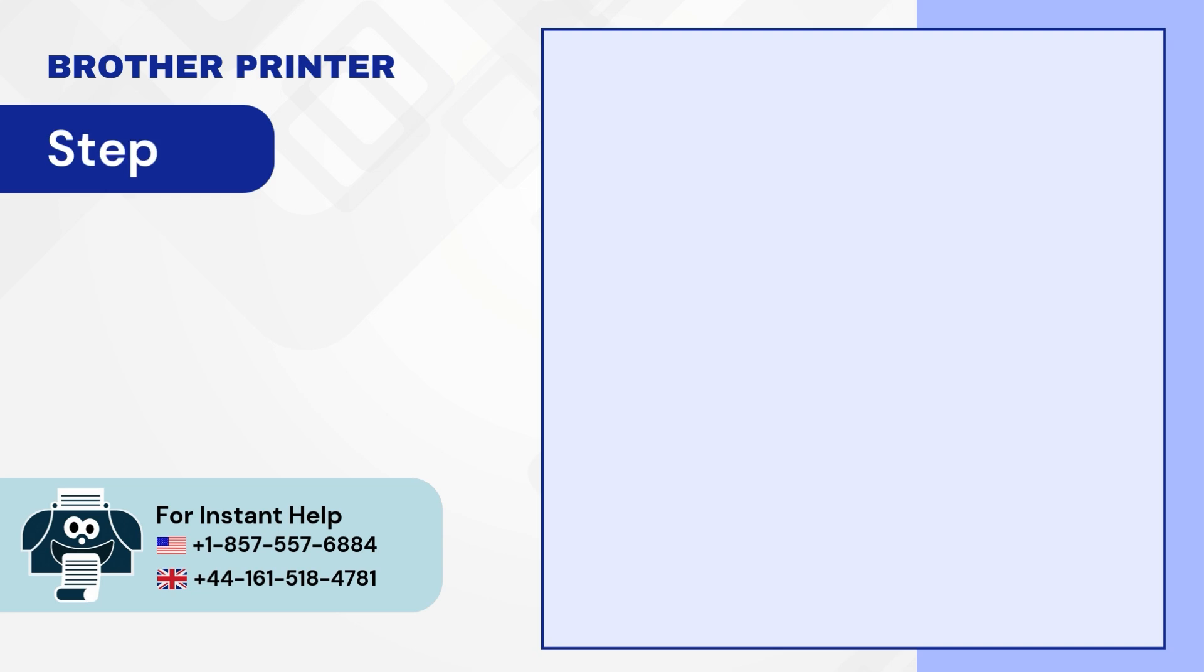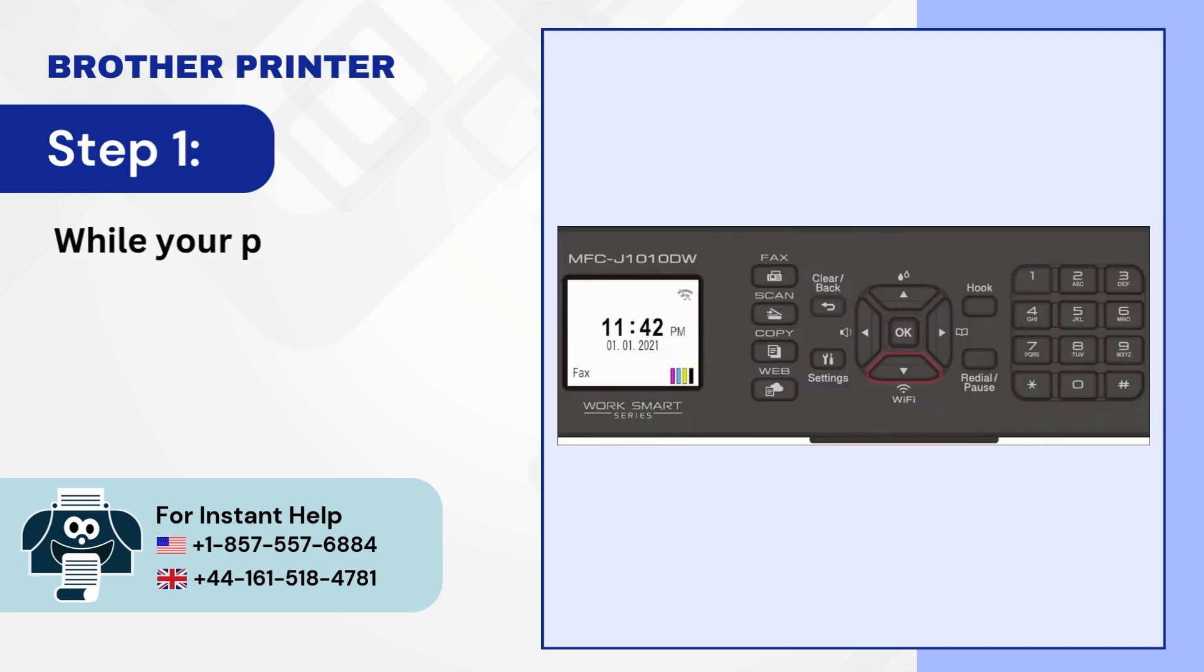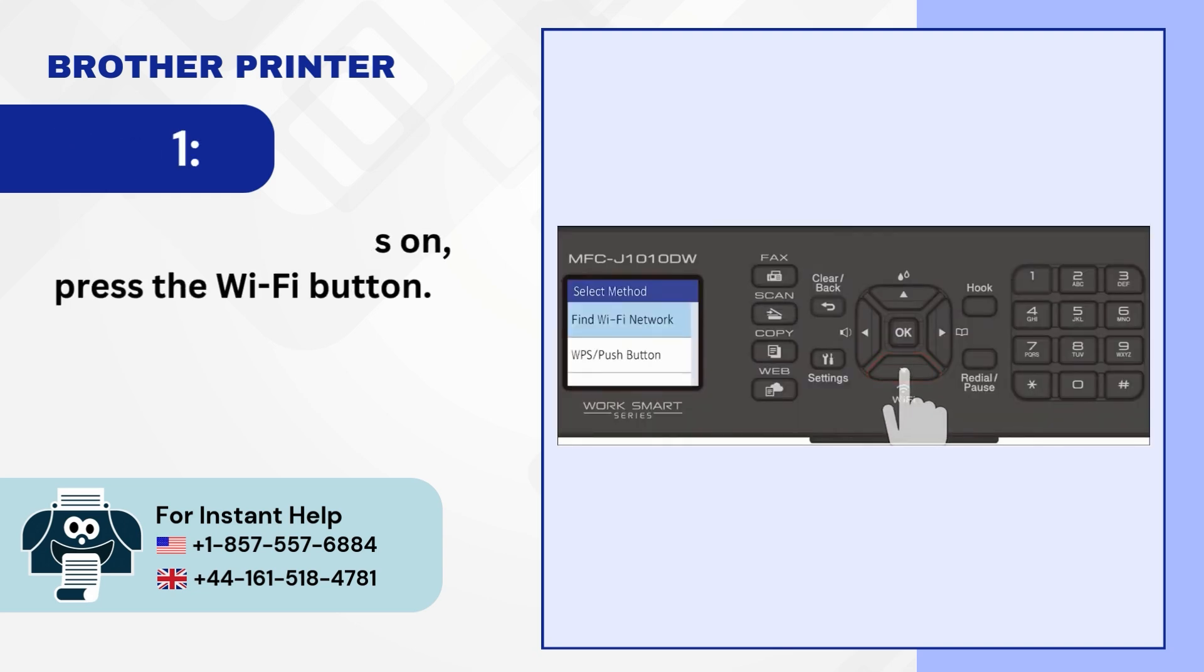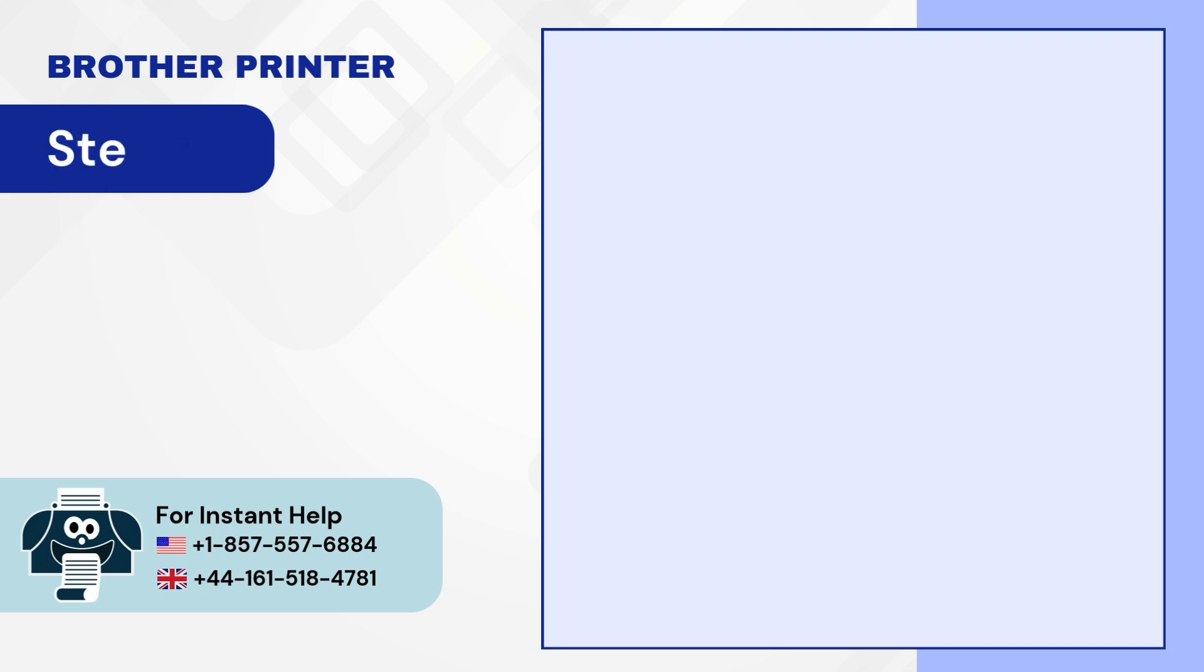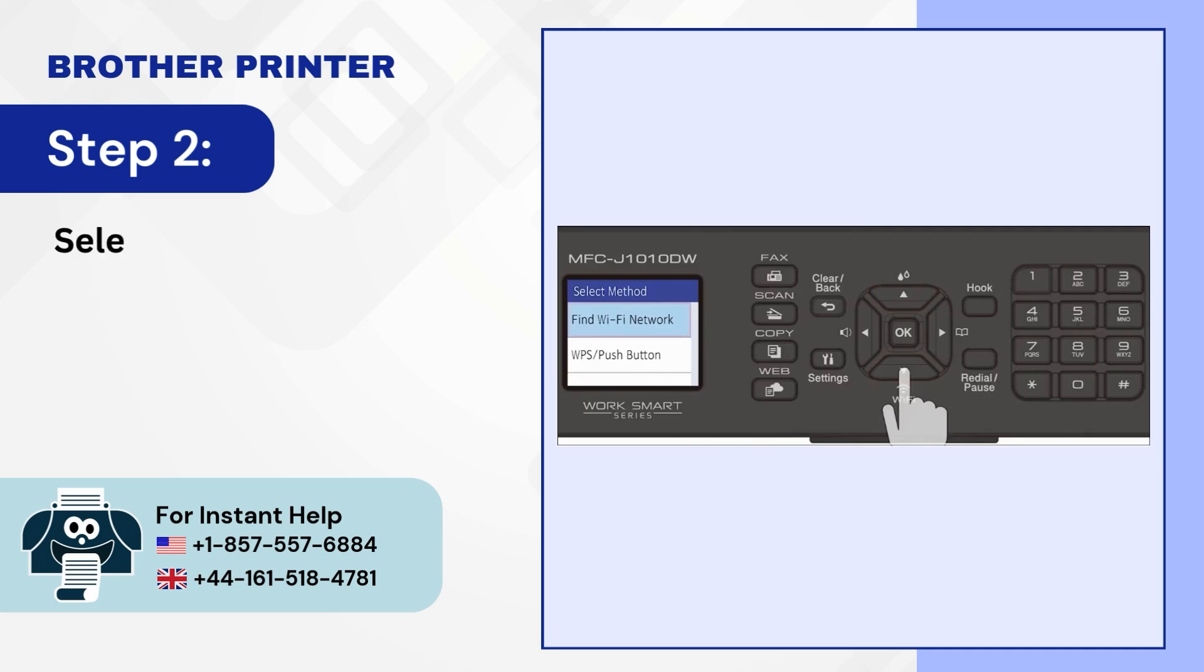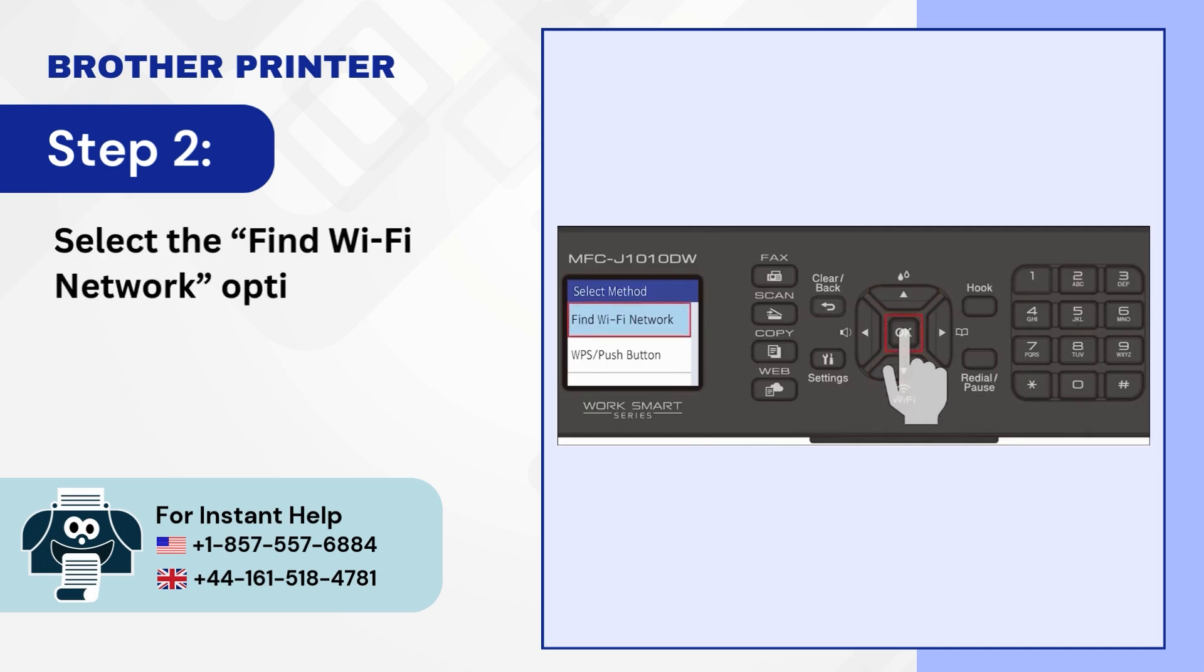Step 1. While your printer is on, press the Wi-Fi button. Step 2. Select the Find Wi-Fi Network option and press OK.